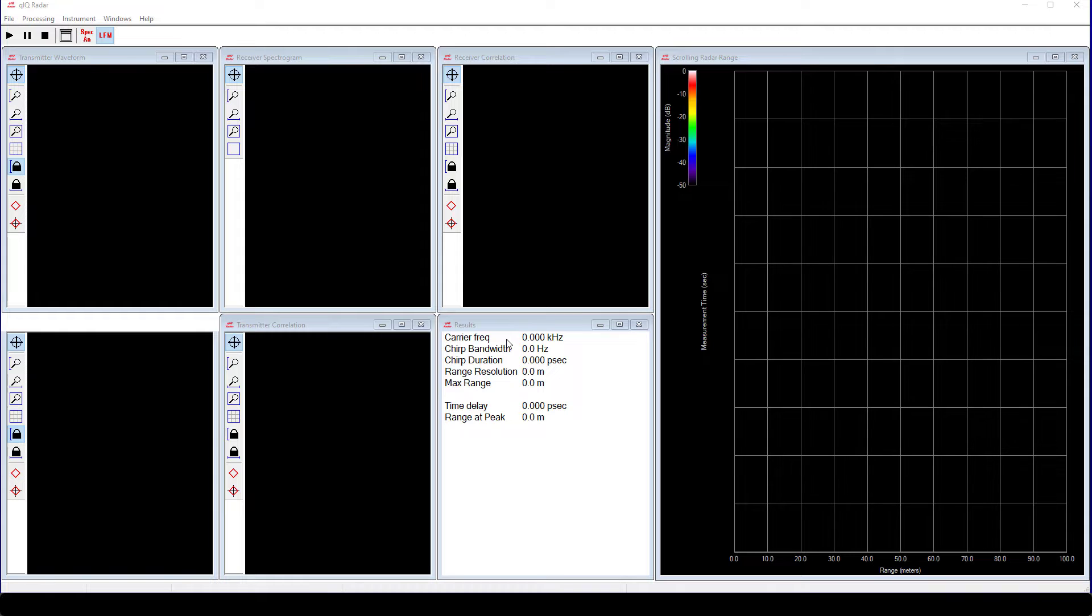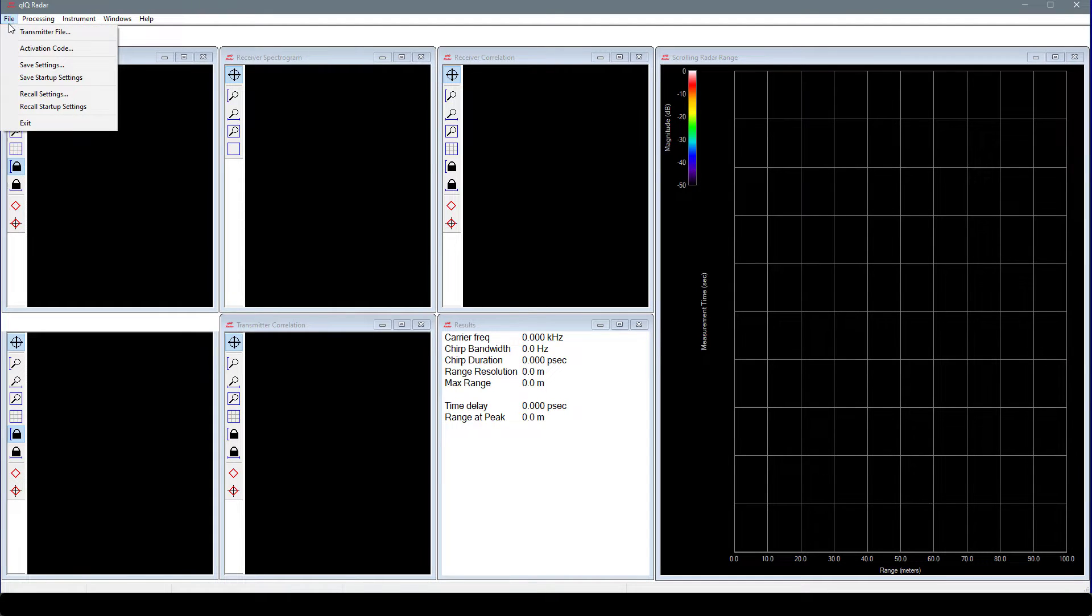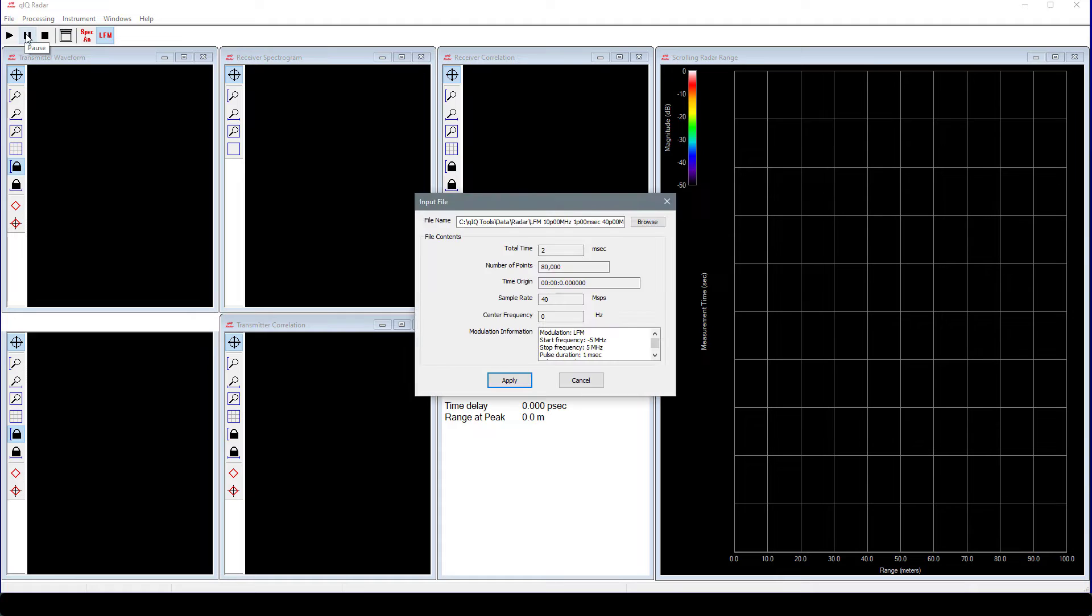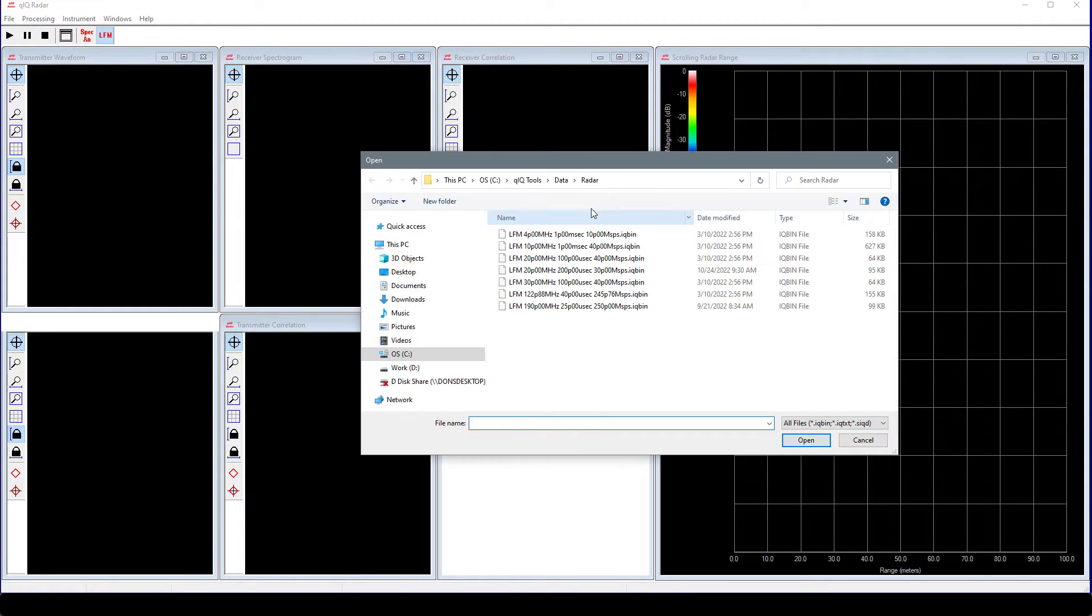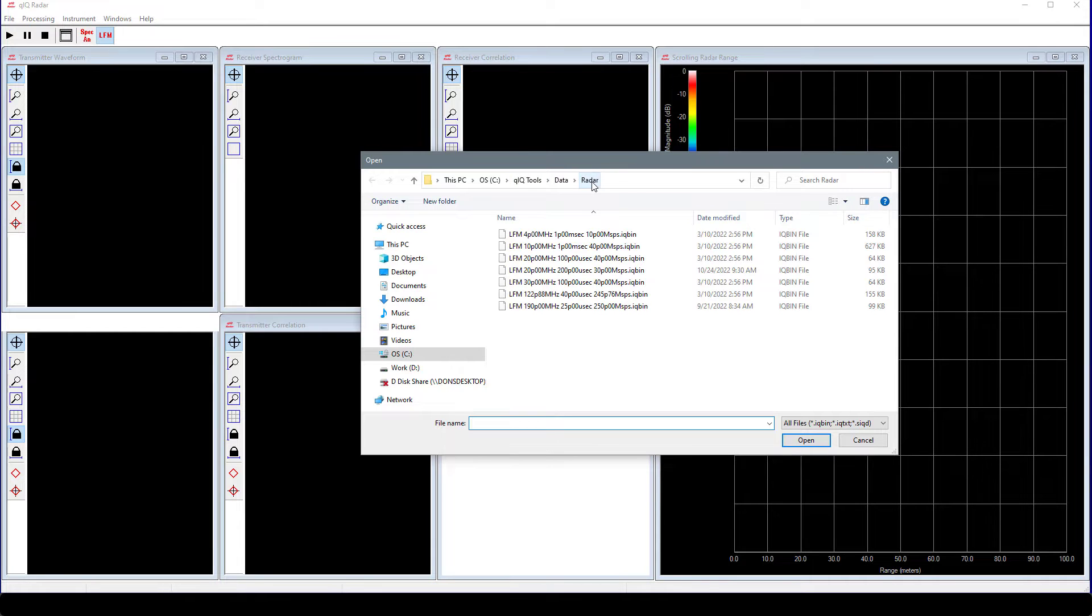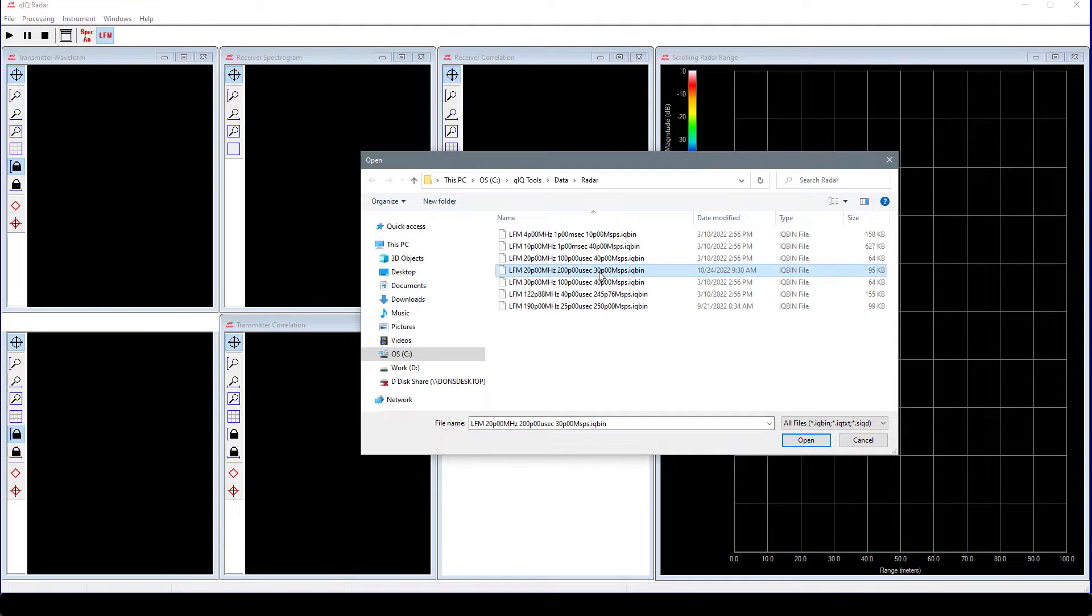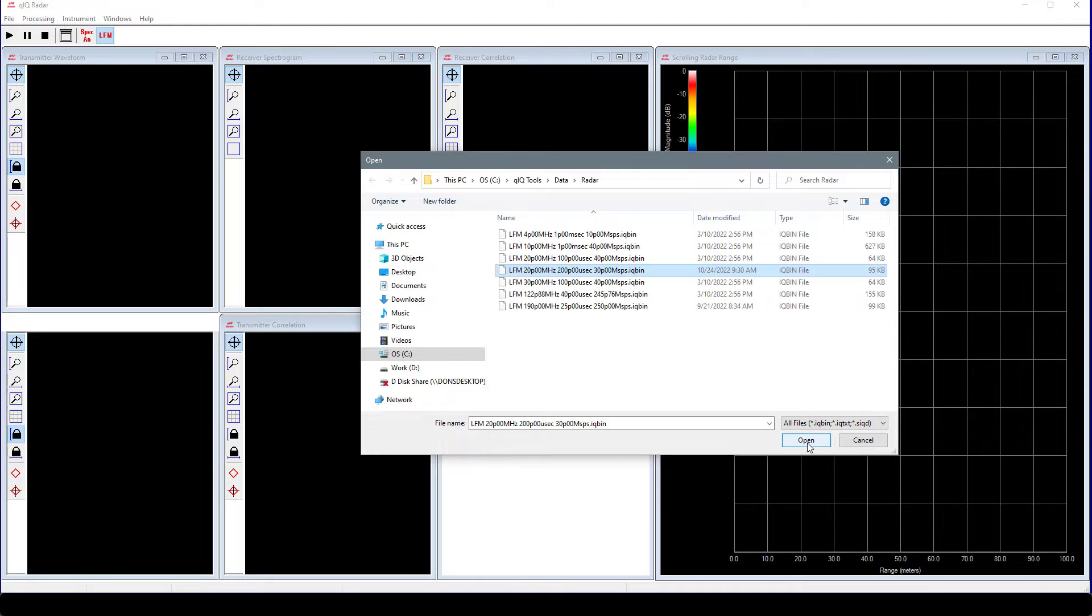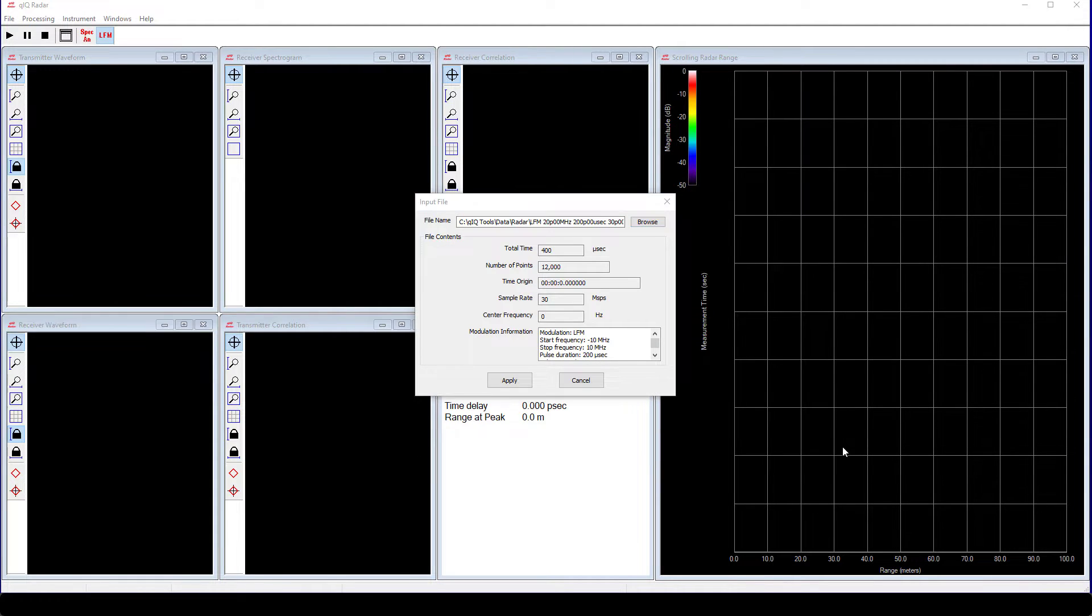Next, let's choose a Transmit Waveform file. This is the IQ data that will be transmitted by the chip. On the main menu, choose File and Transmitter File. QuickRadar comes with a variety of example input files. You can find them in QuickTools.data.radar. We will use the Linear Frequency Modulation with a 20 MHz chirp bandwidth, a chirp duration of 200 microseconds, and a 30 MHz sample per second sample rate.